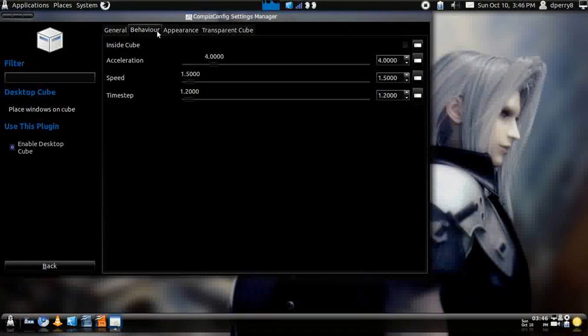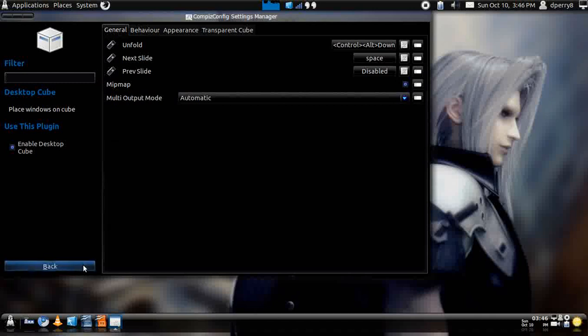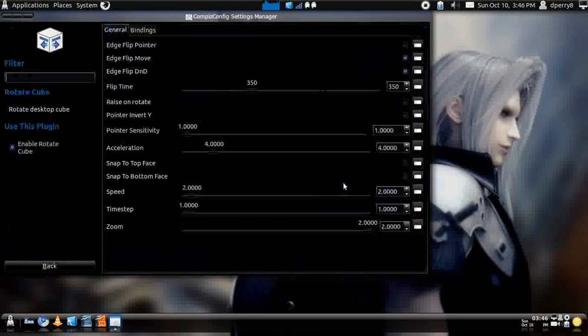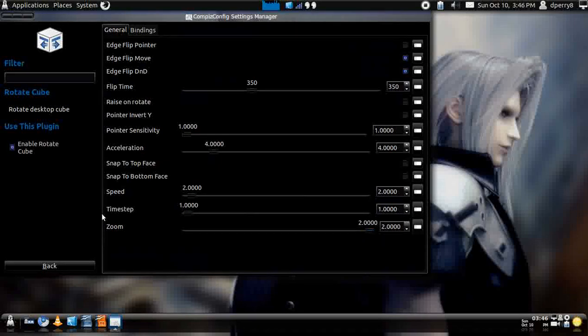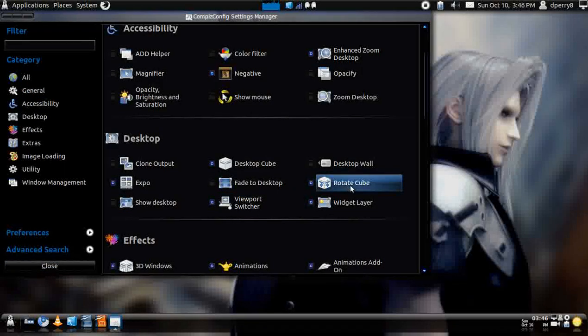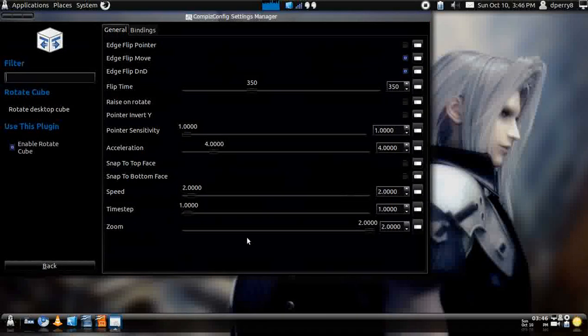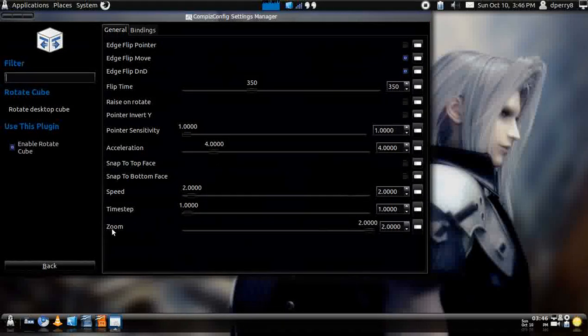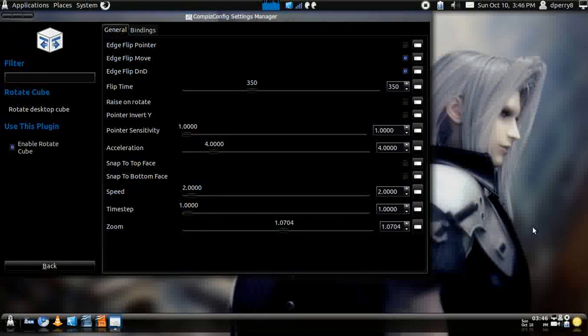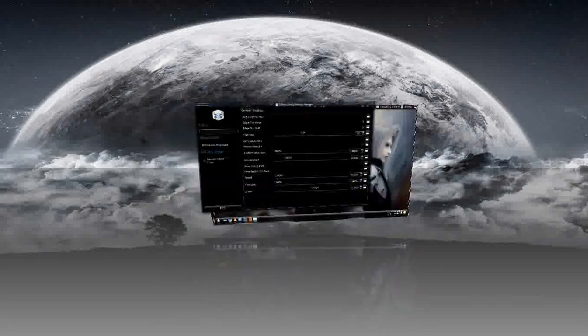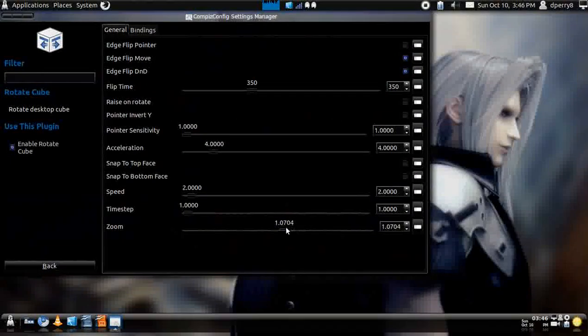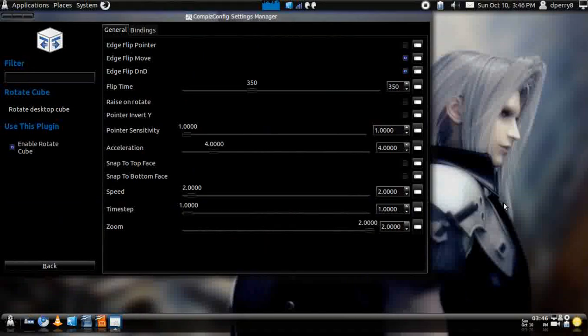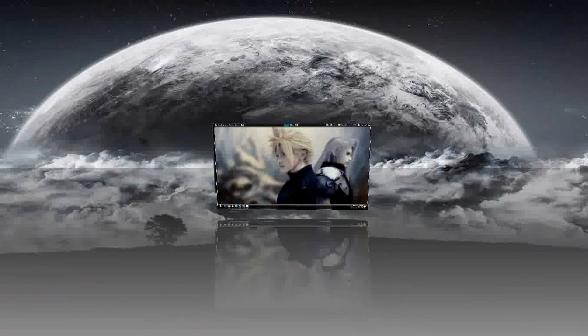Then, if you want the zoom out feature for your cube to go way out, you can adjust it right here, let me go back, sorry. Go to Rotate Cube, and you can adjust it all the way down at the bottom where it says Zoom. You can adjust it how far you want, you can go halfway. You can go fully out, which I like. And, people really get a kick out of that.